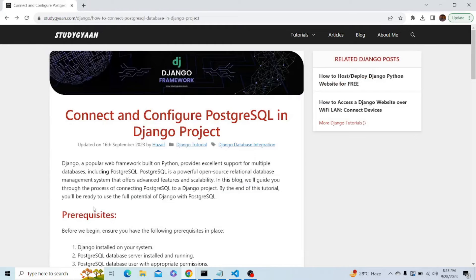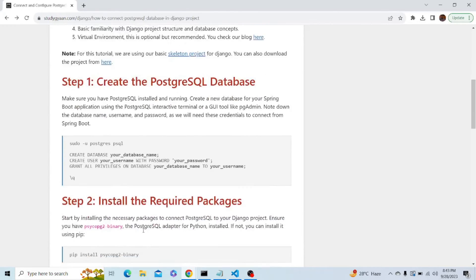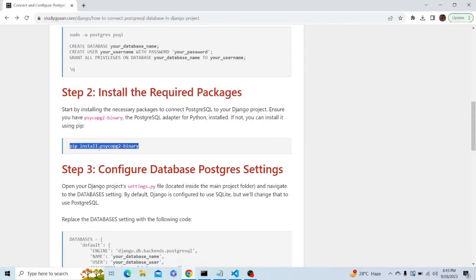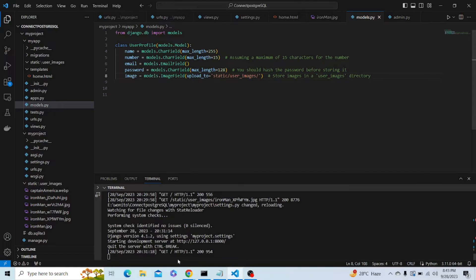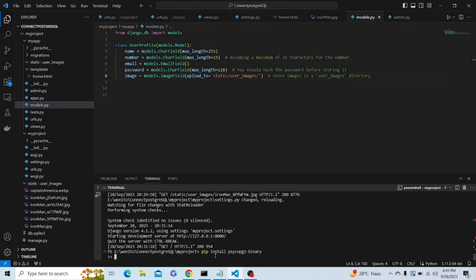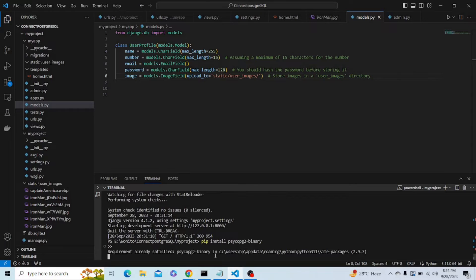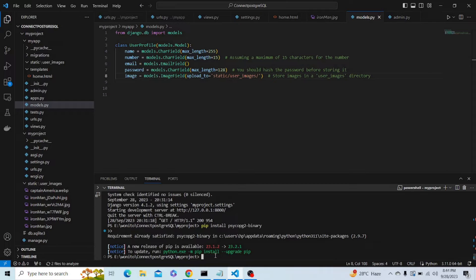Now let's see what else is required. We have to install this package: psycopg2-binary. Let me open my code, first of all break the server, and type this command.